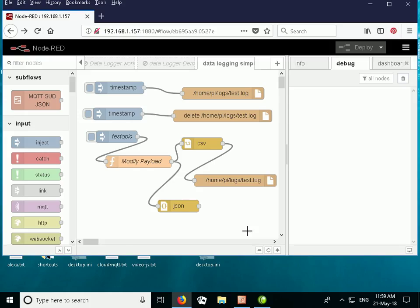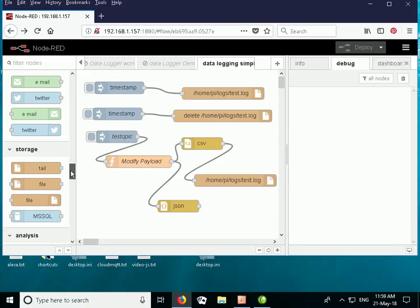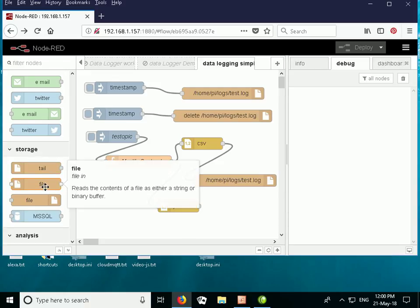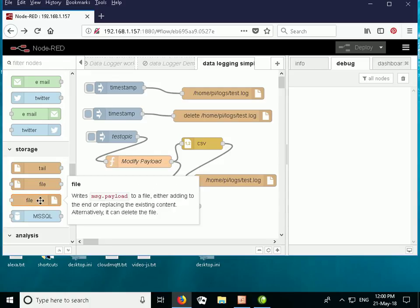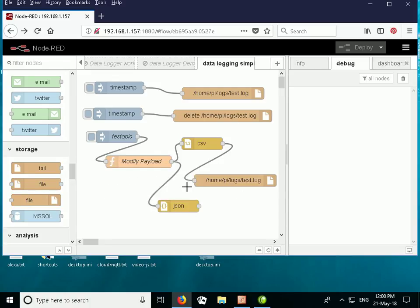To illustrate that I'm going to use this flow here, and I'll make this flow available on the downloads page. We're using the file storage object, which you can find under the storage category. There's the file input and the file output — this reads data from a file and this sends data to a file. You just drag and drop them onto the canvas.